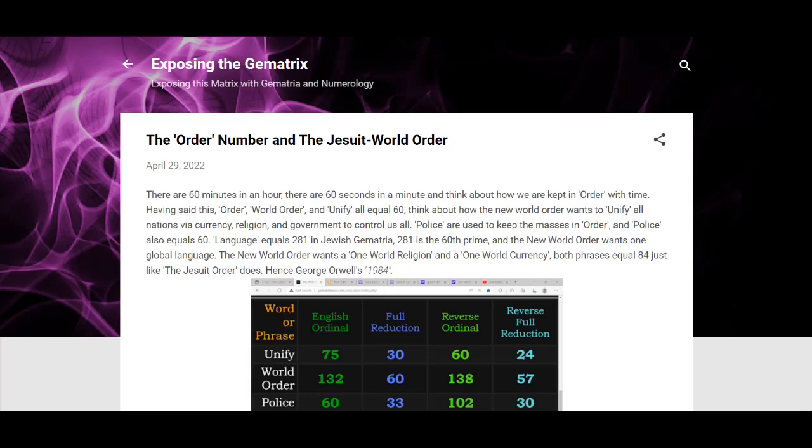Very regimented, controlled by things like that. So that's how this kind of relates to time. 60 minutes in an hour, 60 seconds in a minute. Again, order equals 60.